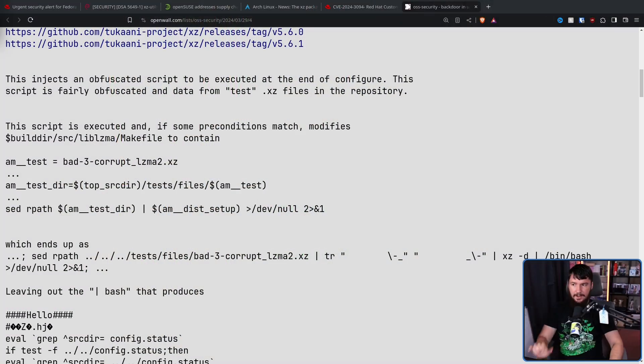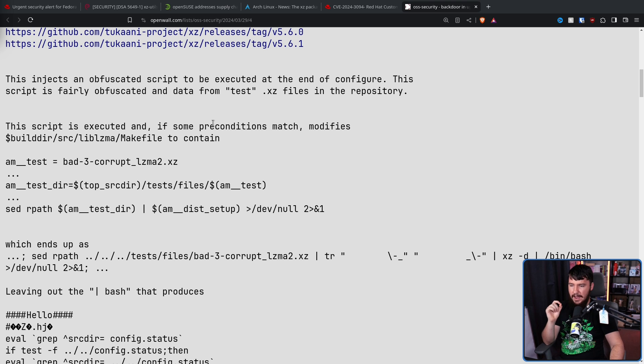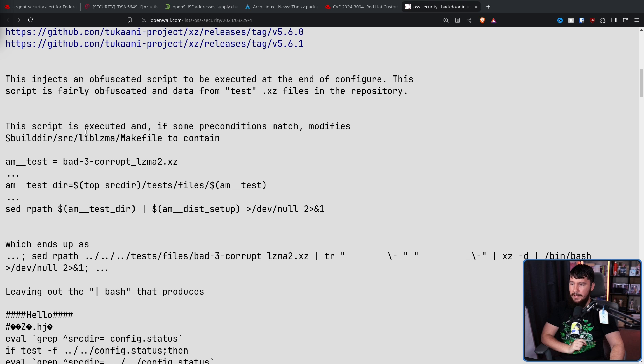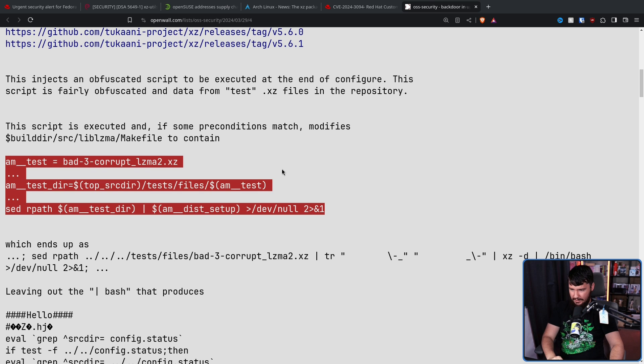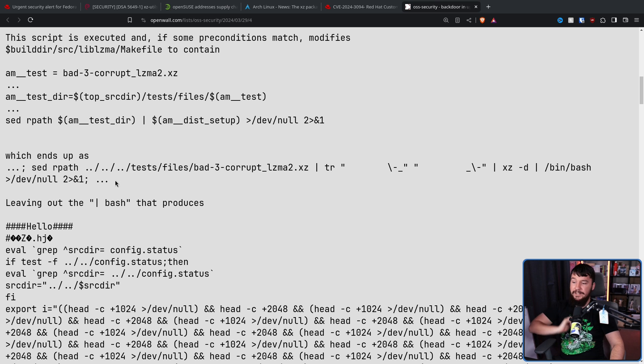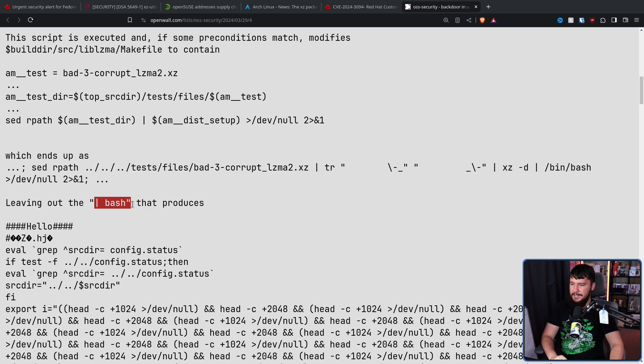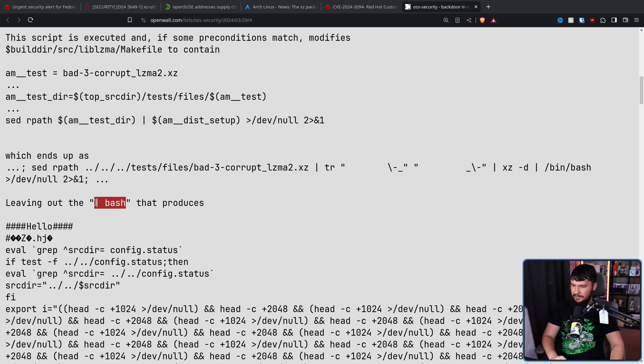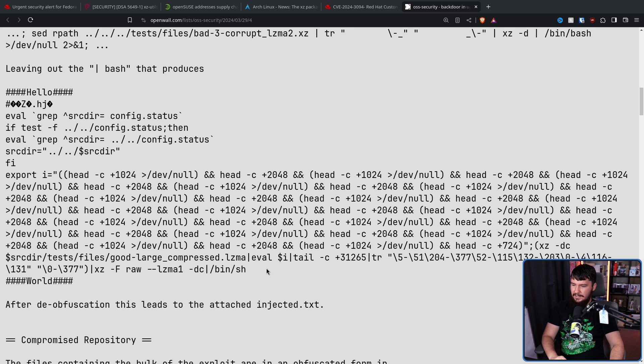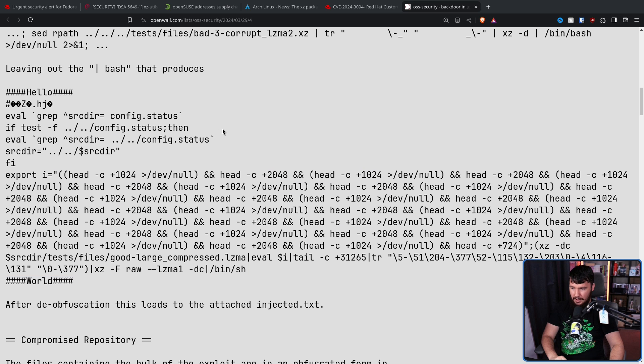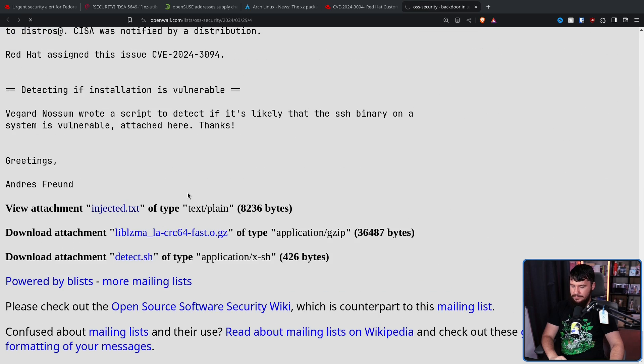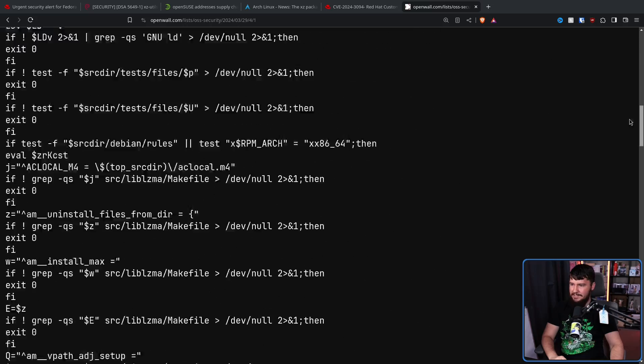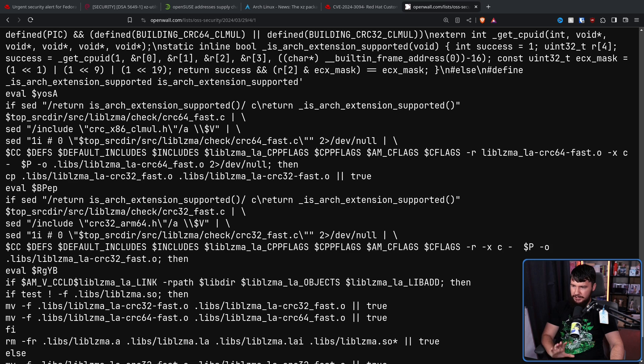So then, this injects an obfuscated script to be executed at the end of configure. This script is executed, and as some preconditions match, it modifies build/source/lib/lzma/makefile to contain this right here. This is what is injecting the binary. When expanded, it becomes this, leaving out the pipe into bash, which is always a good thing to be seeing, it turns into this. This is the very obfuscated backdoor. After deobfuscation, it looks like this. It doesn't really help you that much if you don't know what you're looking at, but this is what is causing the backdoor to happen.